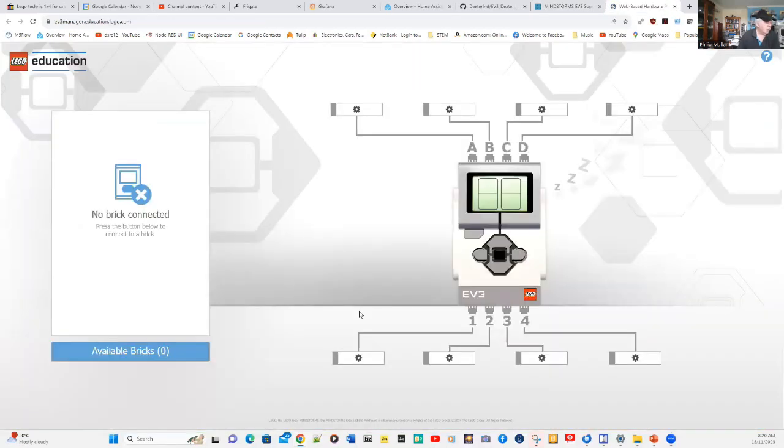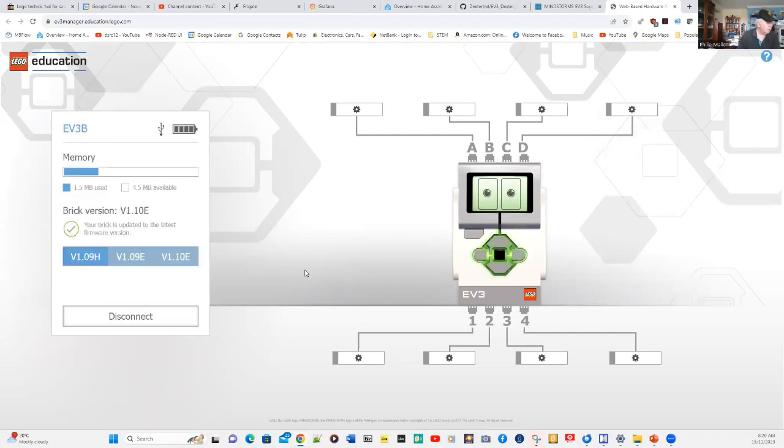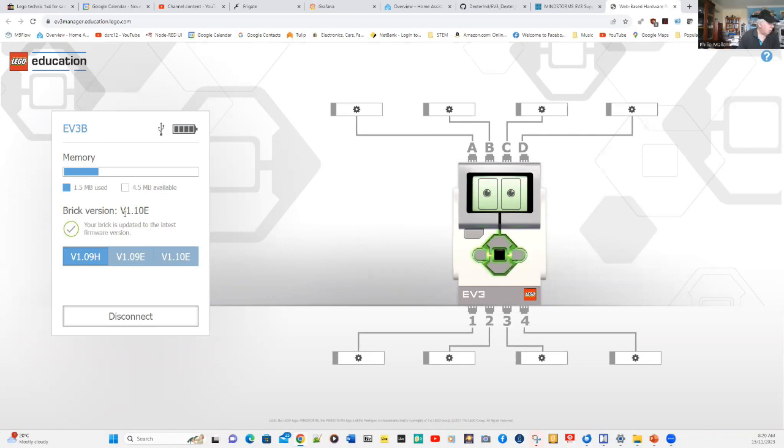It will then come up with a page, and it says at the moment that I'm connected to my EV3, and I've called that EV3B. It tells me how much memory that I have on top, and it tells me the version. I'm running version 1.10E, which is the latest version.